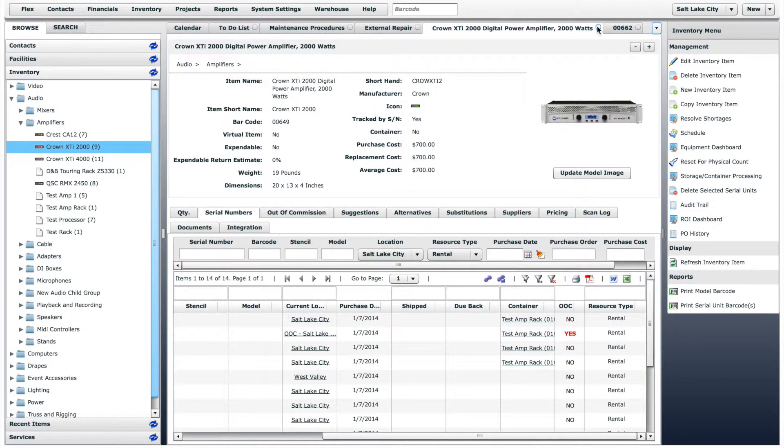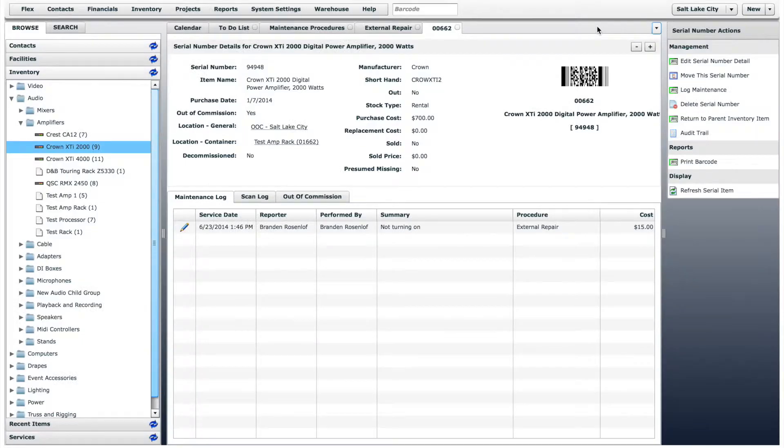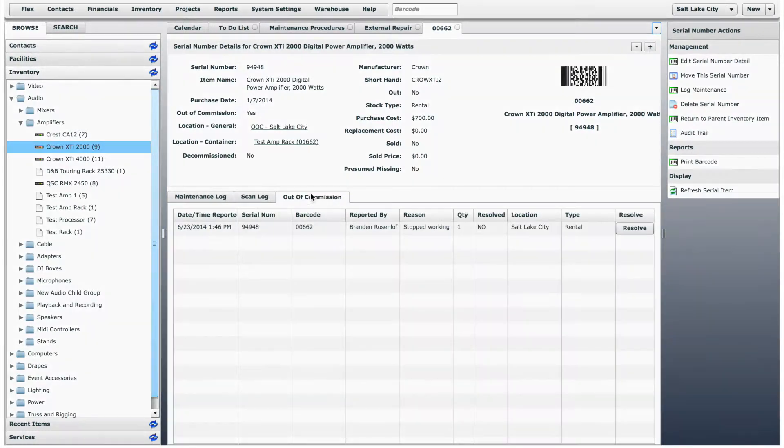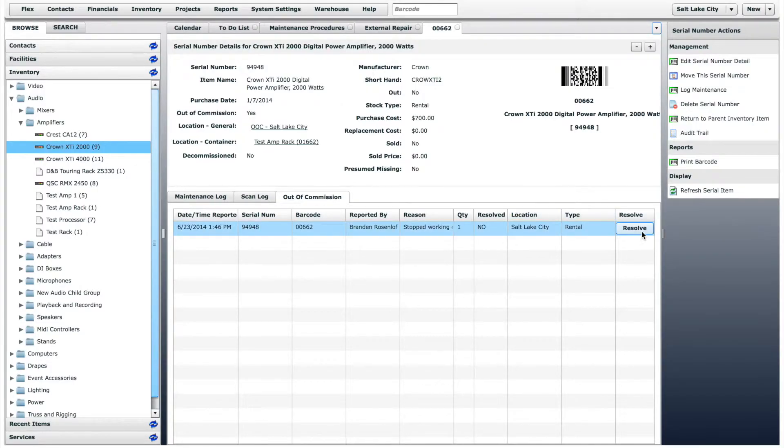As soon as the repaired amplifier returns, you can go back to the out of commission tab and click Resolve. You would also want to create a new maintenance report saying that the item was repaired and returned.